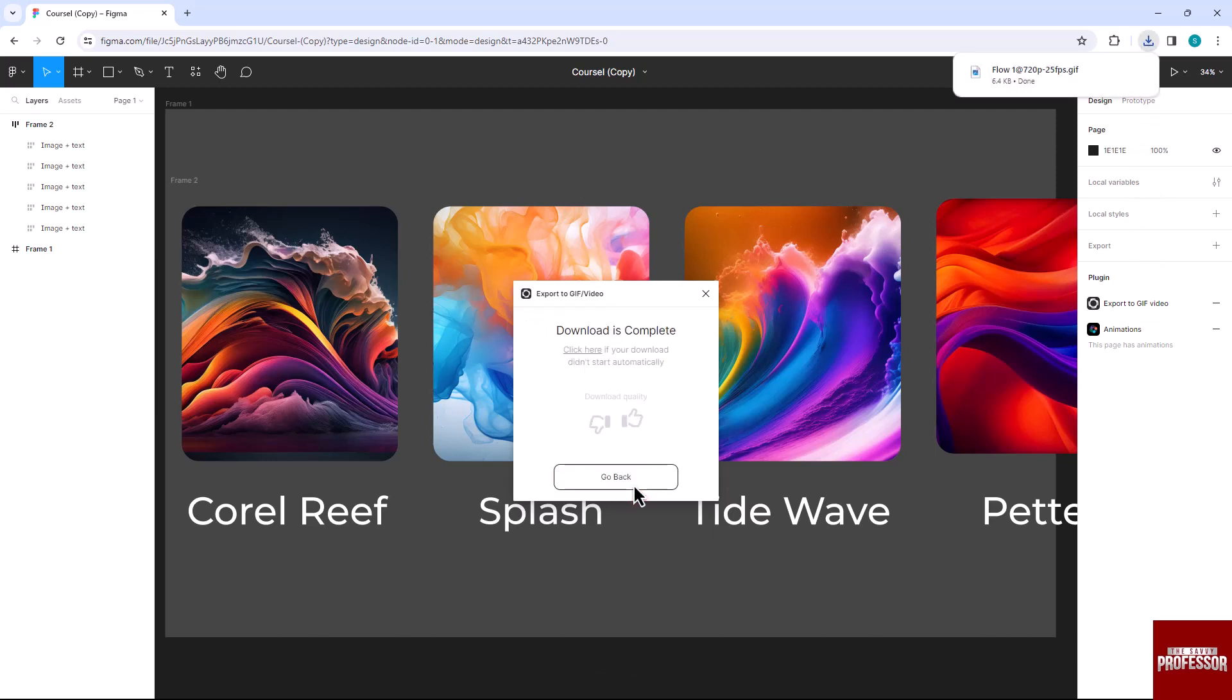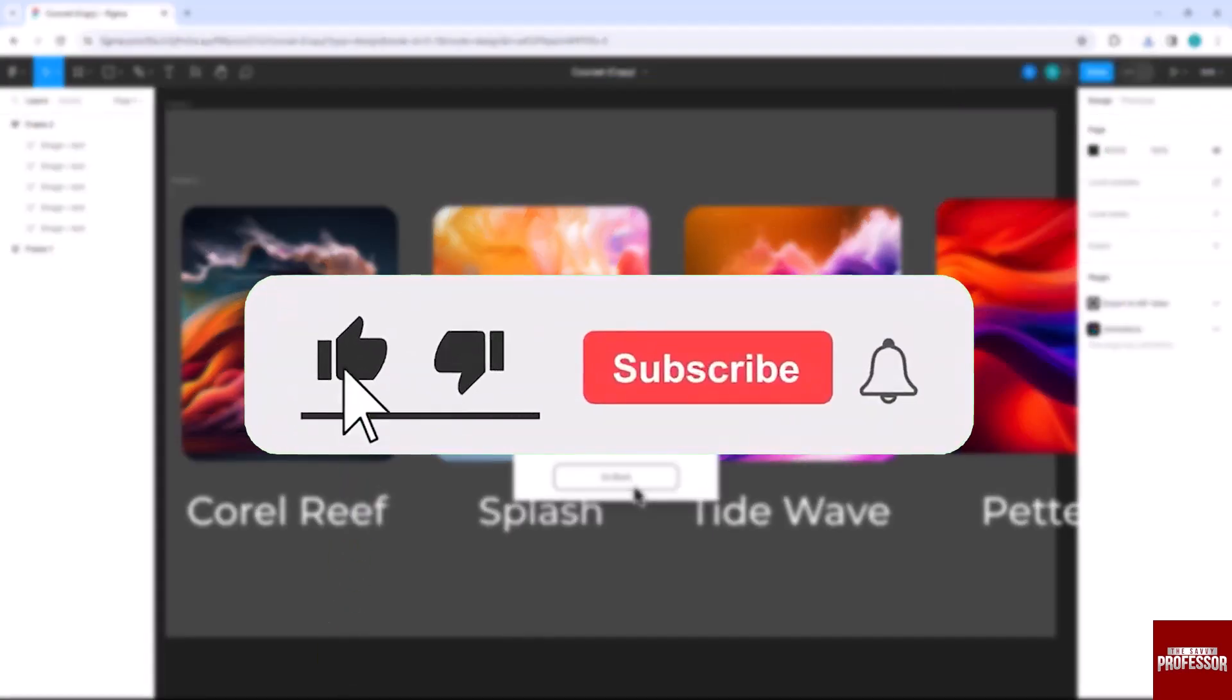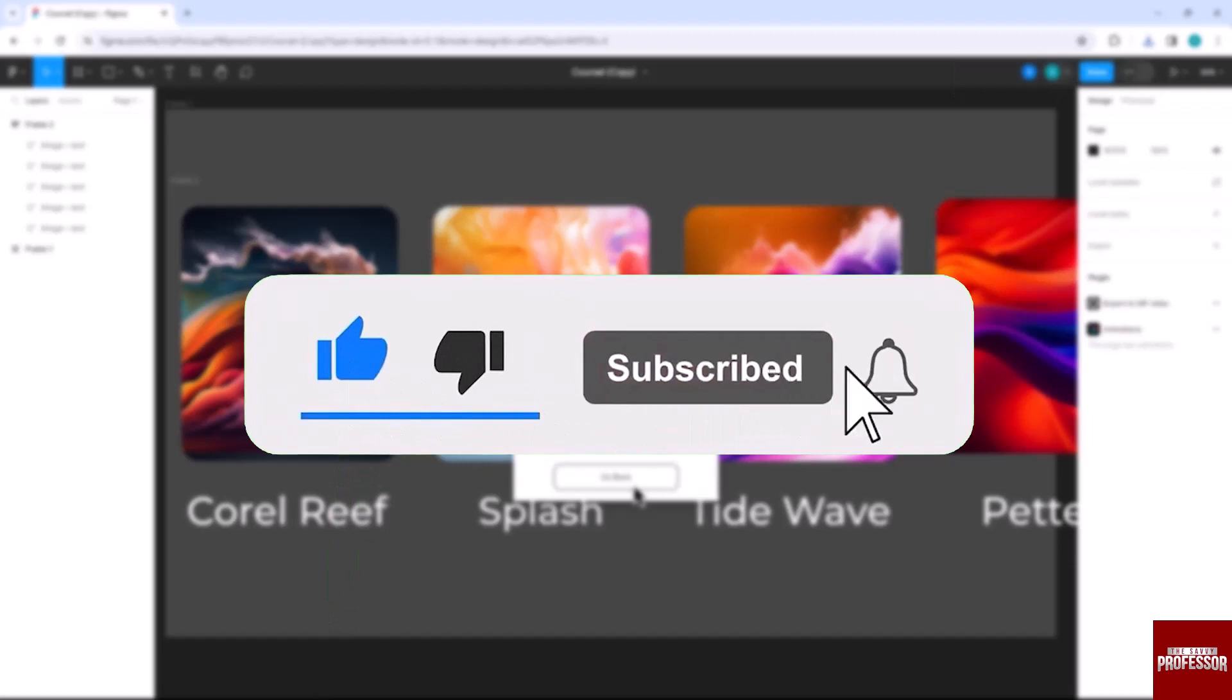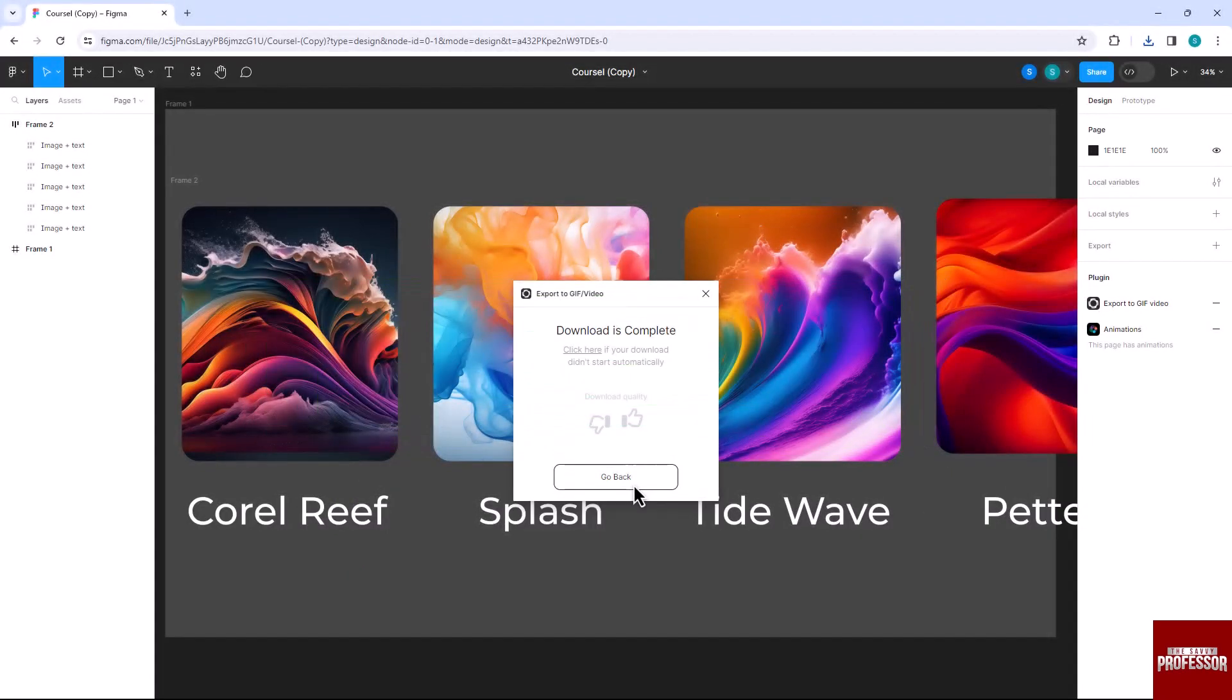That concludes the video. Don't forget to hit the subscribe button and give us a like if you found this video insightful. The Savvy Professor loves hearing from learners, so leave your comments below. Thank you for watching.